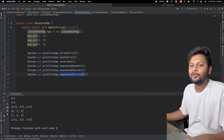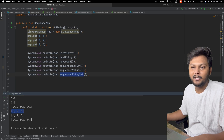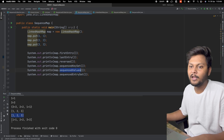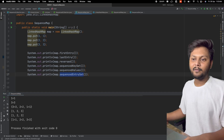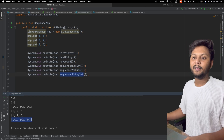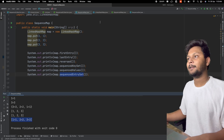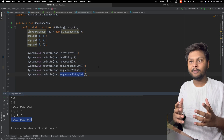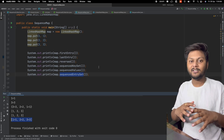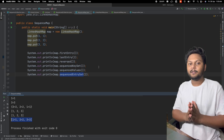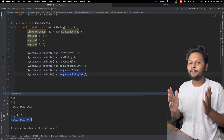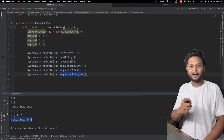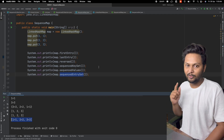Running the code, sequencedKeySet prints all the keys, sequencedValues prints all the values, and sequencedEntrySet prints all the key-value pairs inside the LinkedHashMap. This is how we can make use of this new Java 21 feature and use uniform methods across all collections. Thank you for watching — if you liked the video, hit the like button and don't forget to subscribe to Code Snippet. See you in the next video.